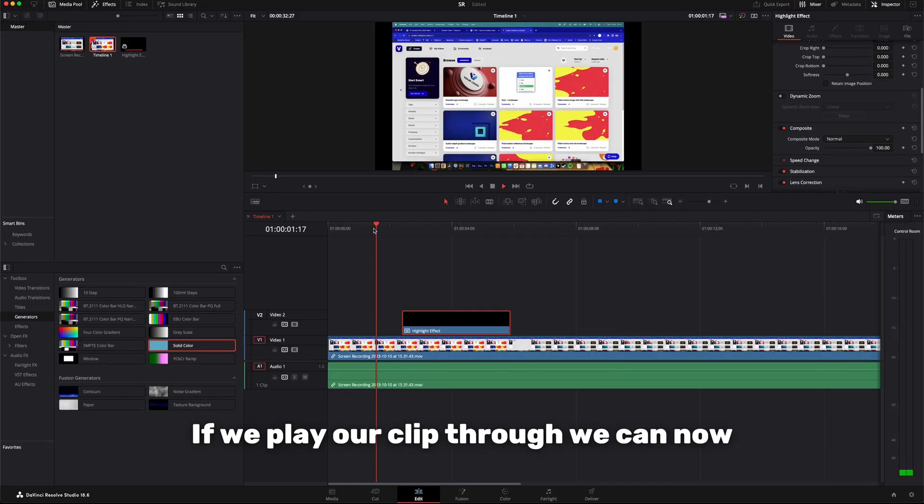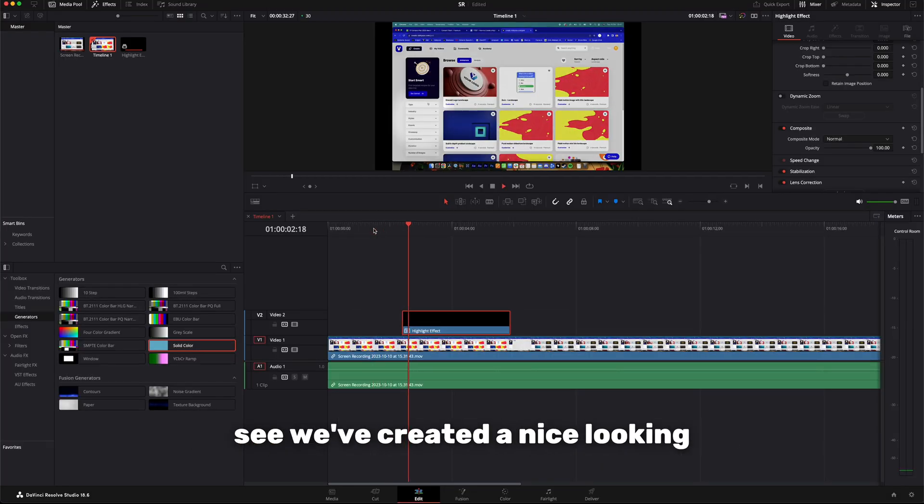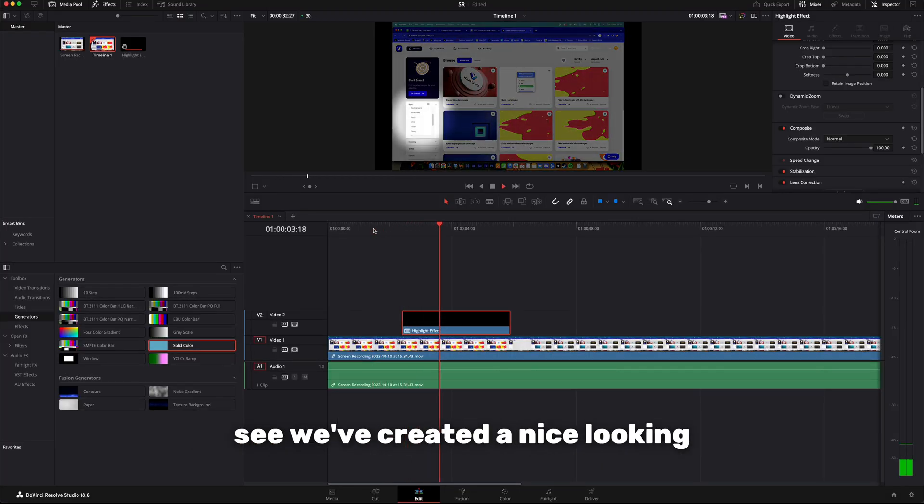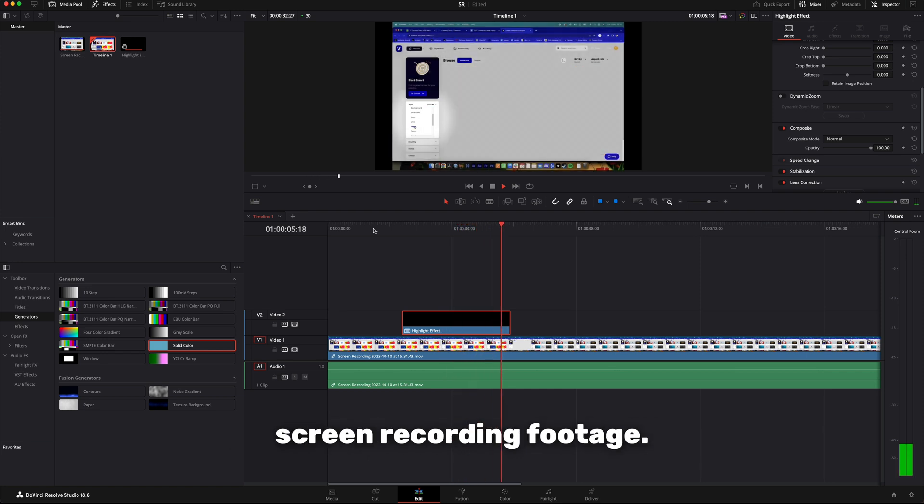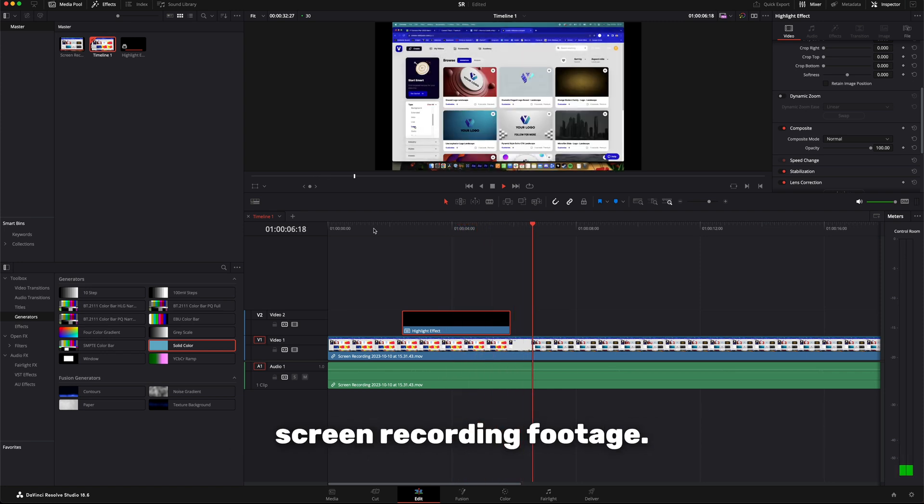If we play our clip through, we can now see we've created a nice looking highlight effect over our screen recording footage.